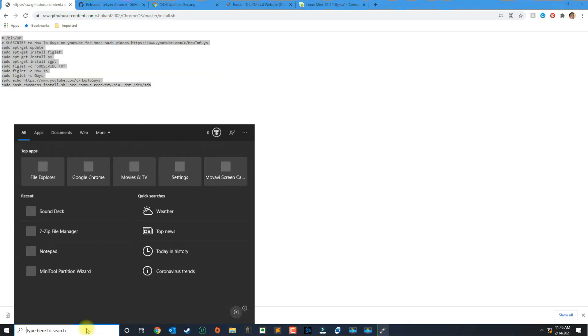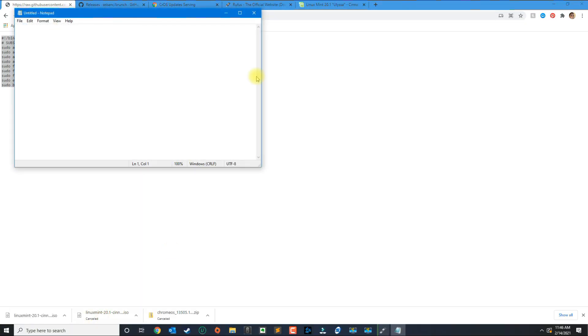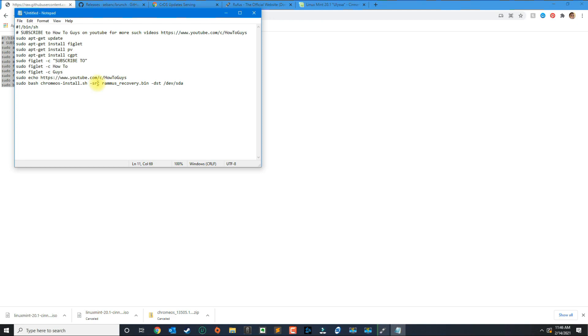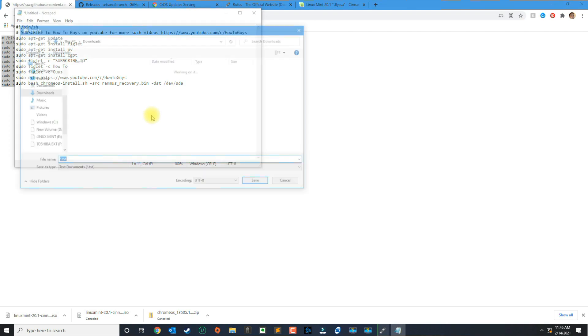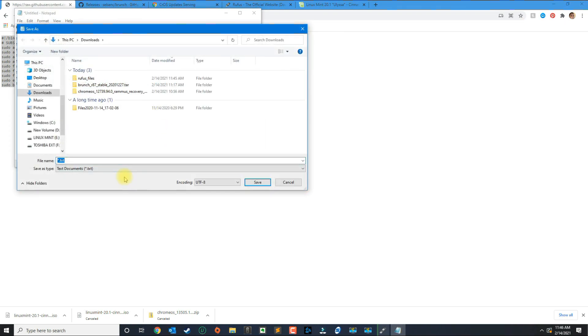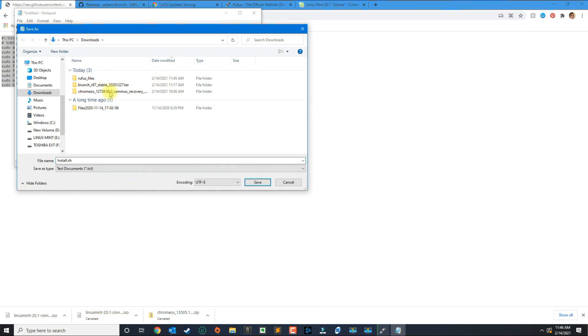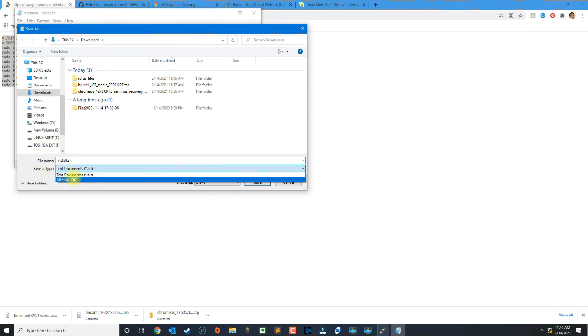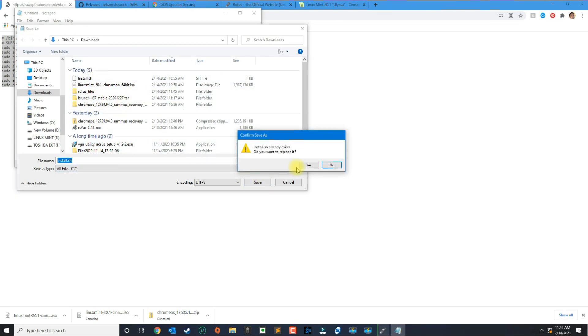What you do with this file is you actually copy the script, open your editor, paste the contents and then you go to file and select save as. Here we're going to call it install.sh and for the save type make sure this is selected to all files, and then you click save.